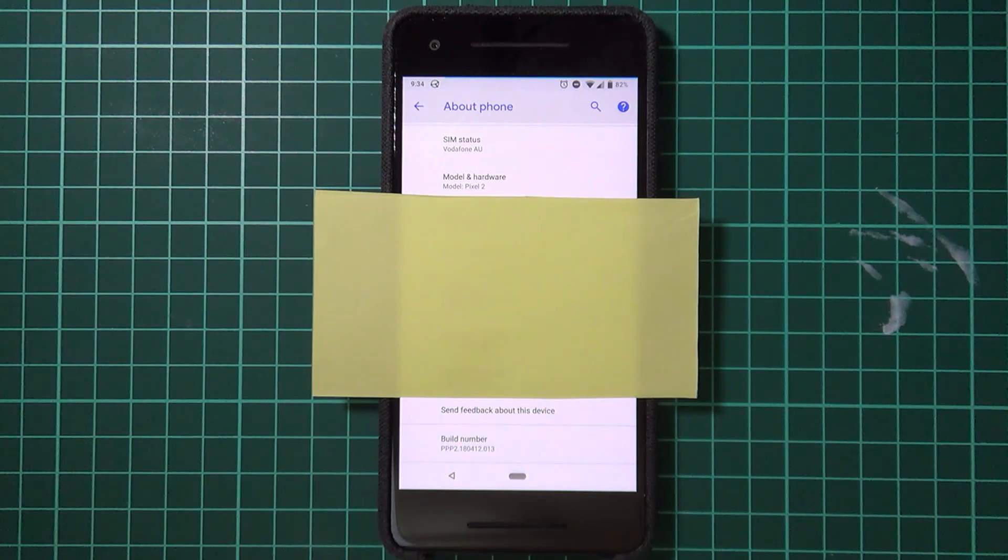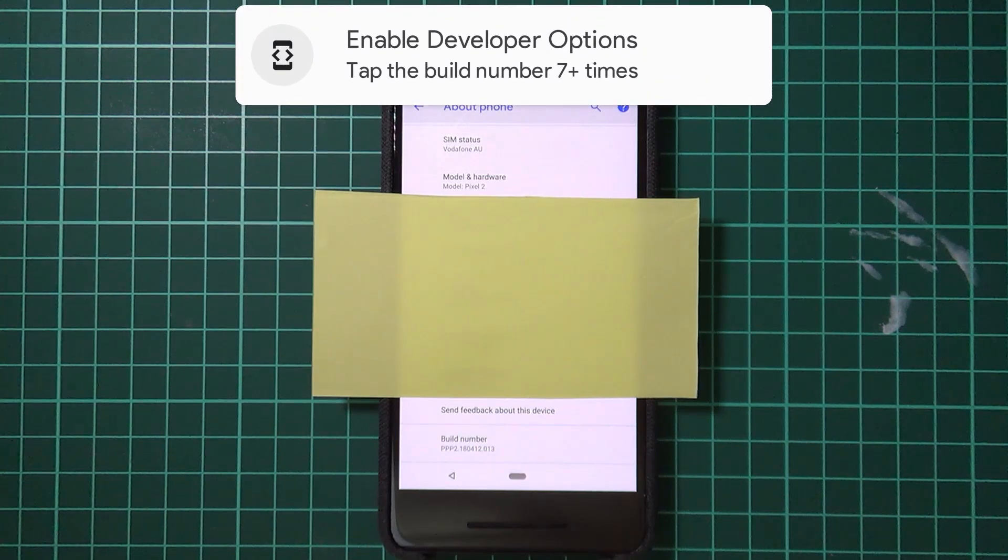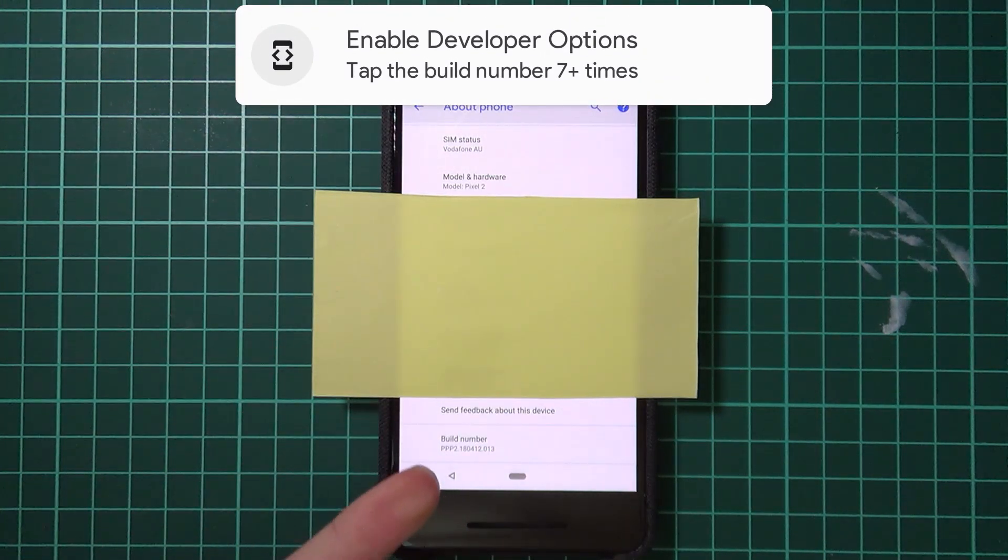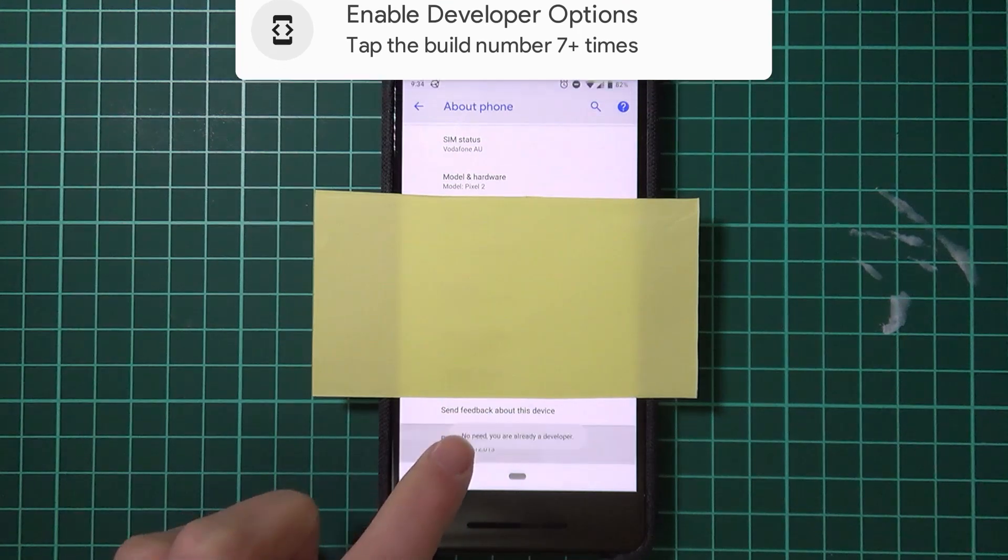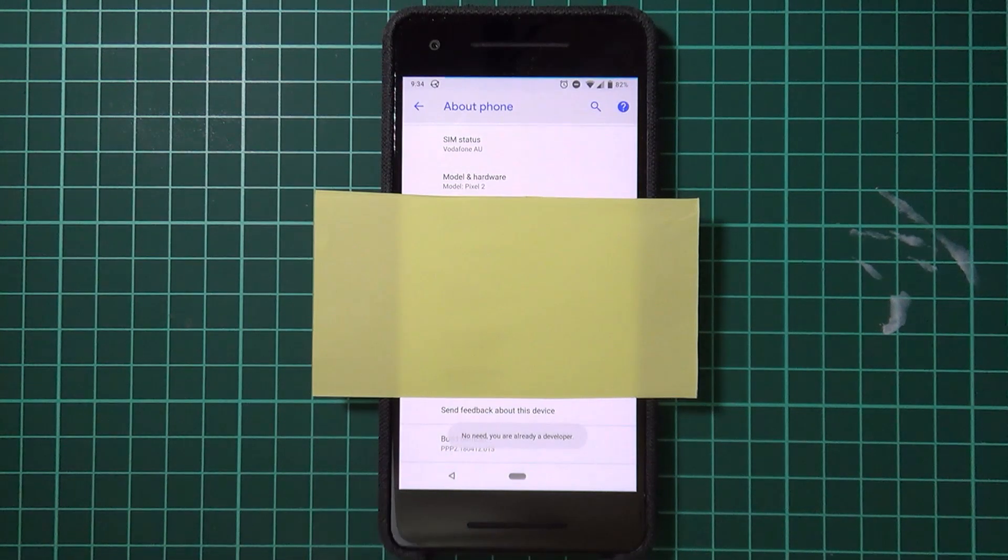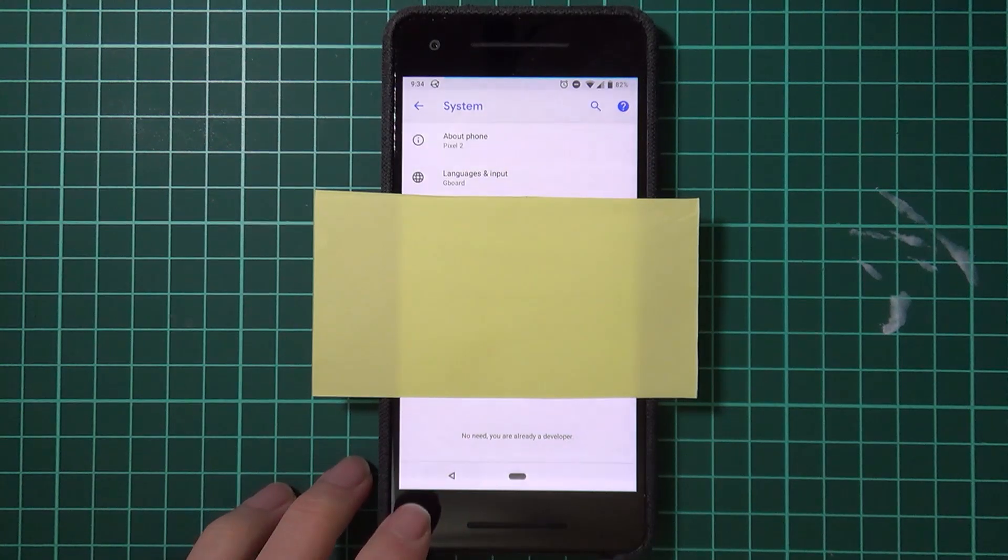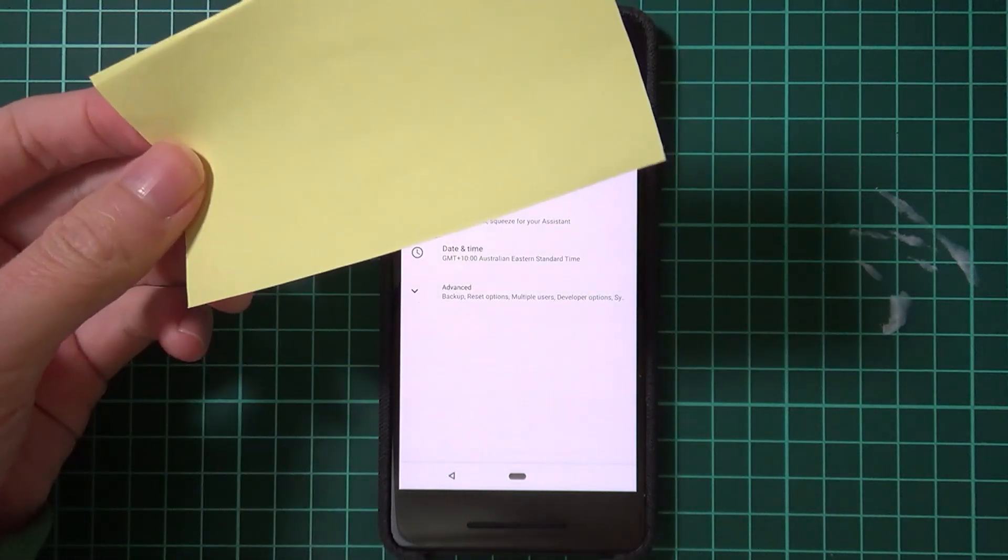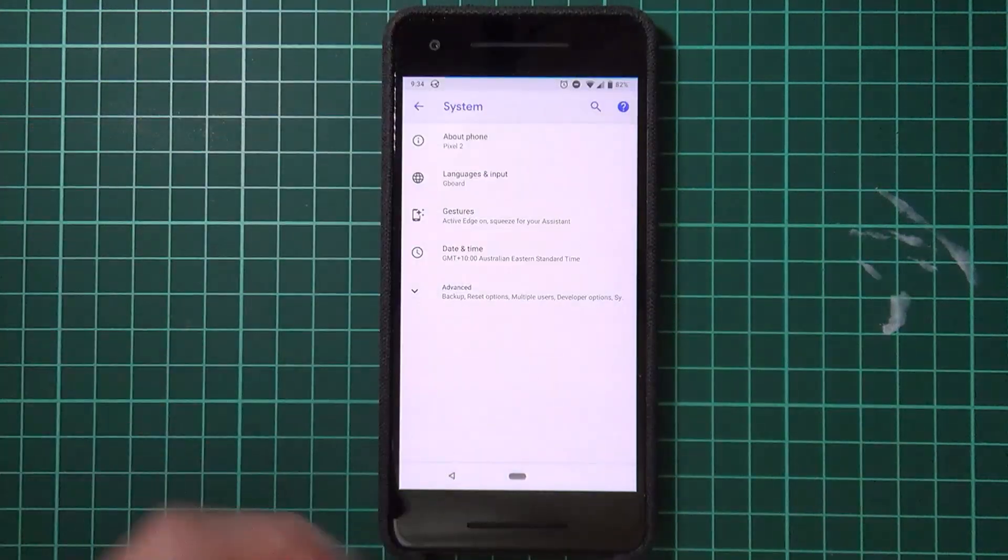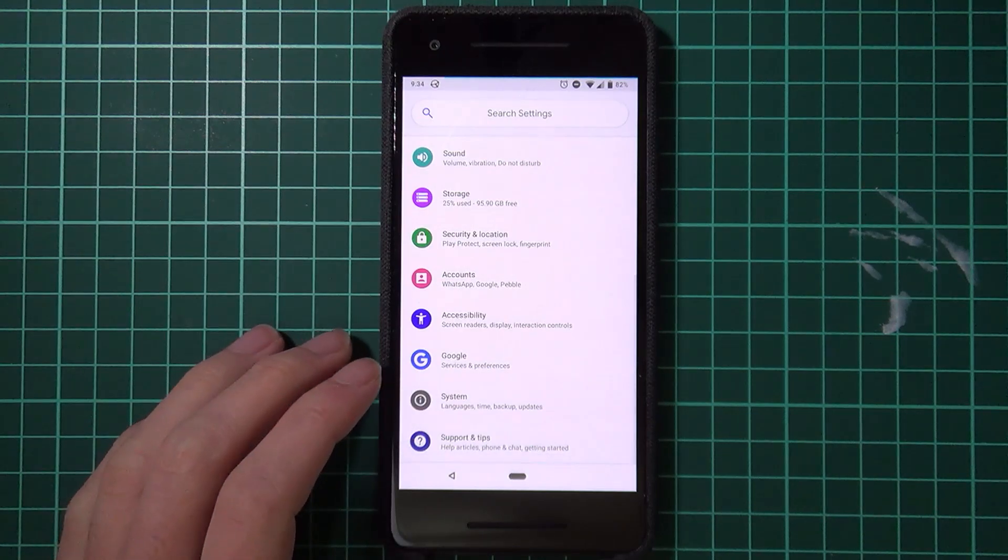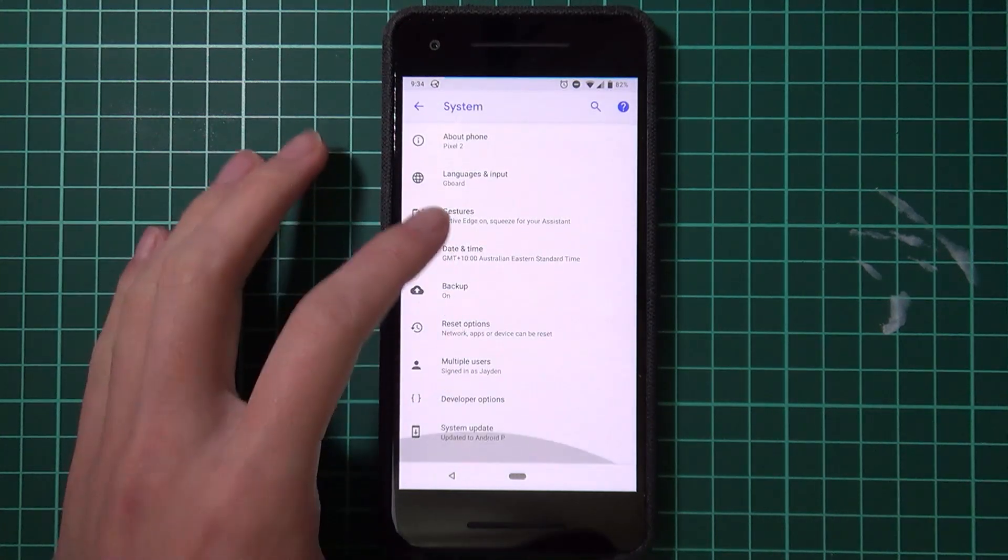So first up we need to enable the developer options. You can do this by going to about phone and then tapping on the build number seven times. Just do that seven times until it says you are now a developer. Once that's done you can head back and one more back. And then go to the developer options.